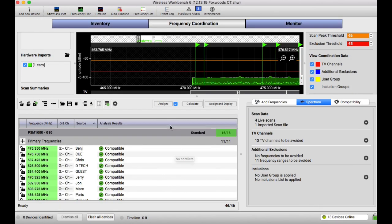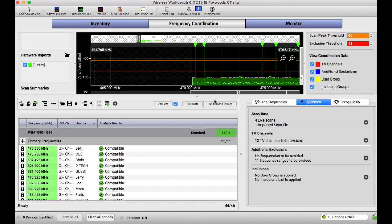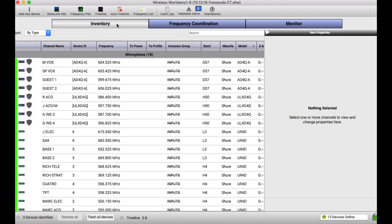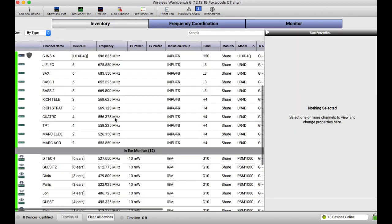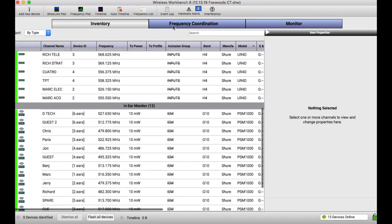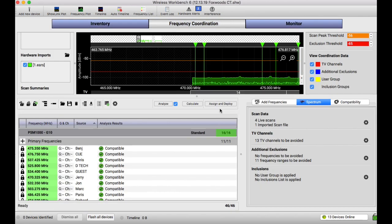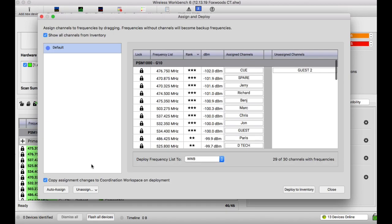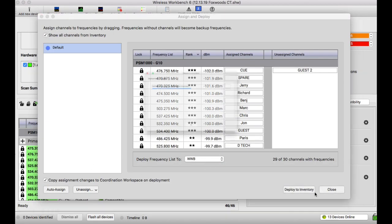So I'm cool with that. I'll save it. And then I'll lock the frequencies, save it. And then in my case, everything is networked. So hitting assign and deploy will then deploy all these frequencies to all the hardware units.